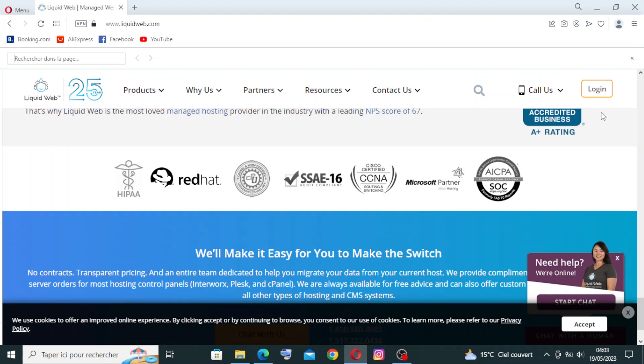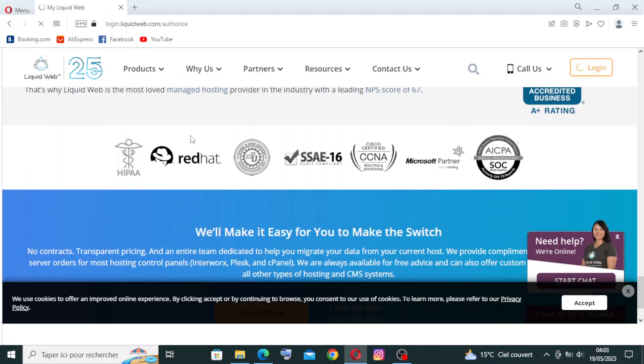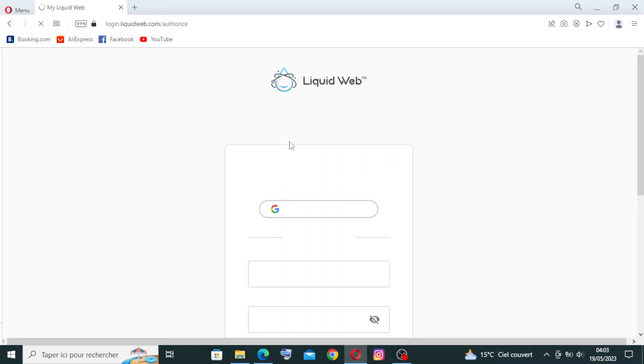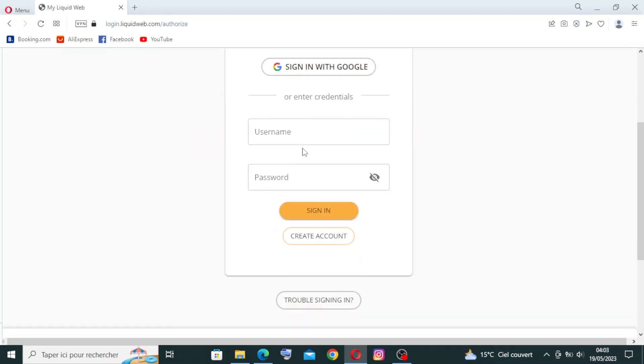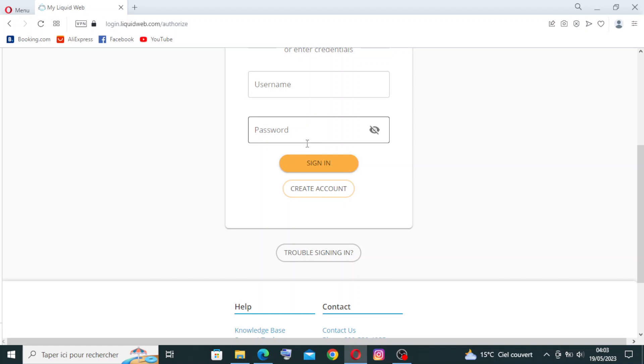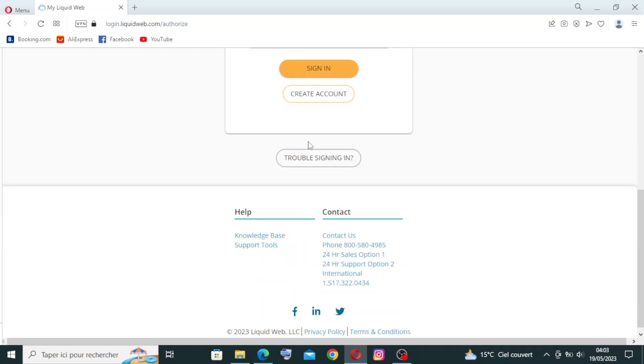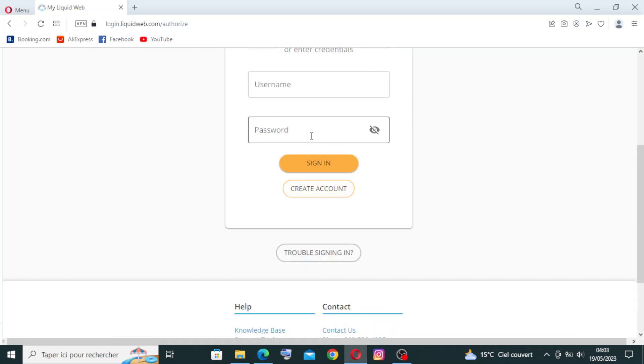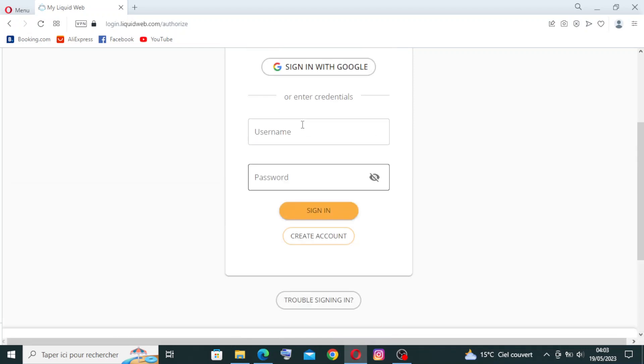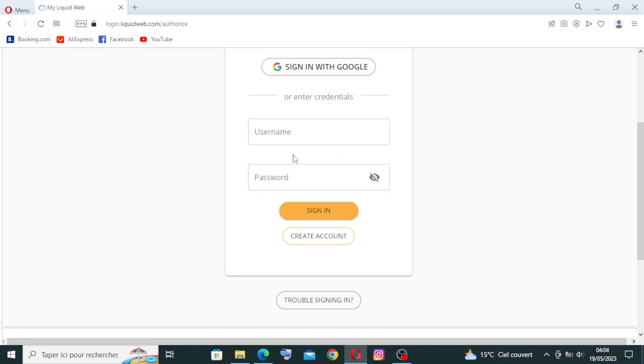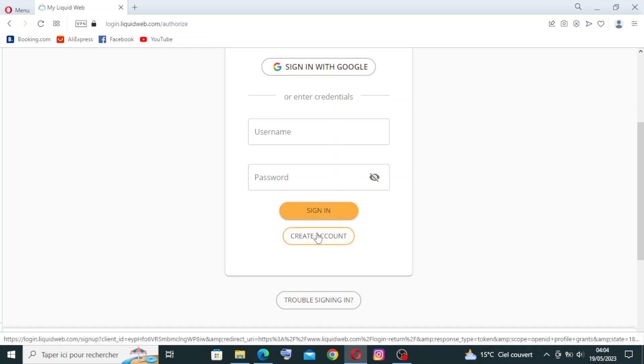Let's click on login over here. Now if you already have an account, you will put your username and password. If this is the first time for you in Liquid Web, you will just create an account over here. I will click on this.